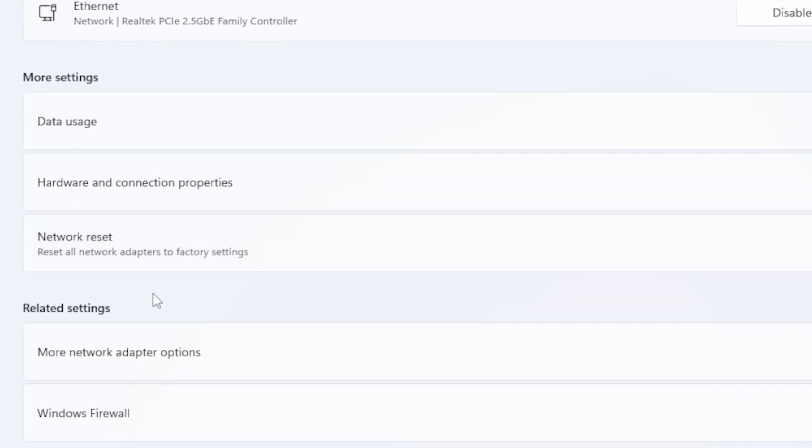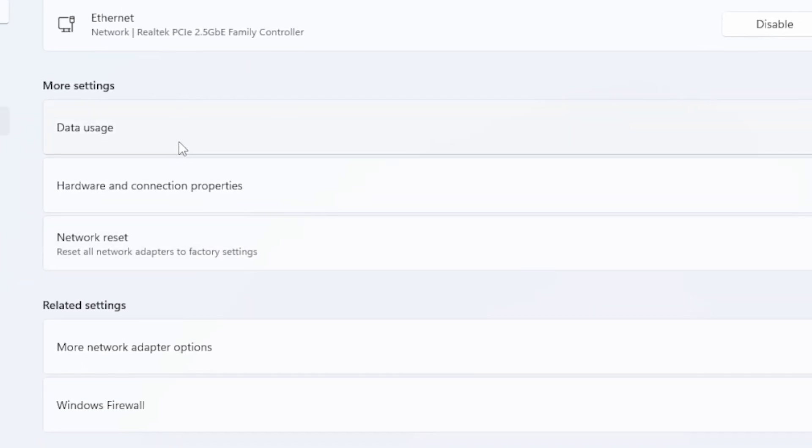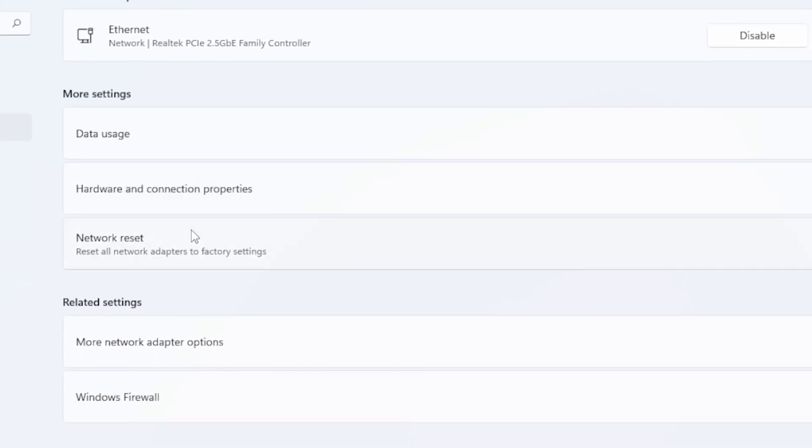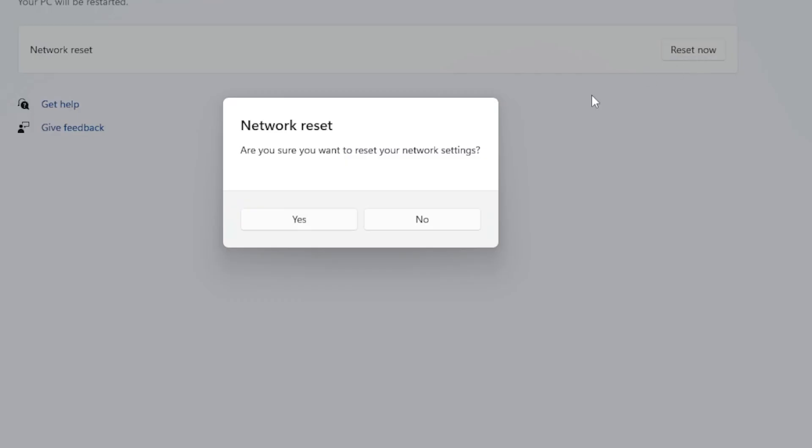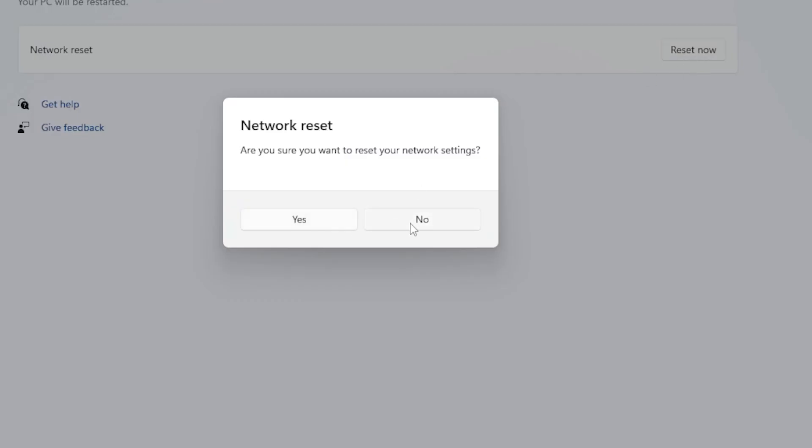Now click on Network Reset, hit Reset Now, and then Confirm. Your PC will restart, so make sure you save any work before doing this. After restarting, try connecting again.